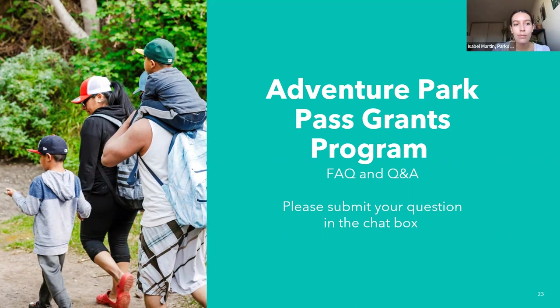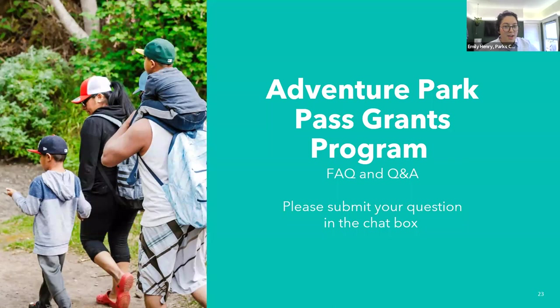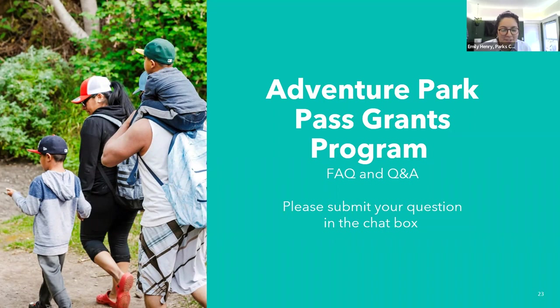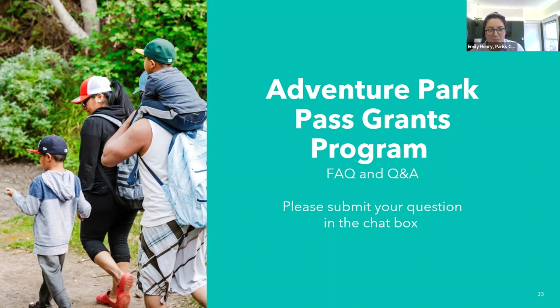Next question: we are a DMO that is a 501c6 — are they a qualified grantee? I don't know what DMO stands for, so I may have to hold that question and reach back out to you, Julie. Question about pass usage: since we don't always have an entrance person, can the pass be used on the windshield of the car? Yes, it can. Different parks have different ways of tracking the pass. Using it on your dashboard is definitely a way to use it, and they'll come around and check it and track it while you're at the park.